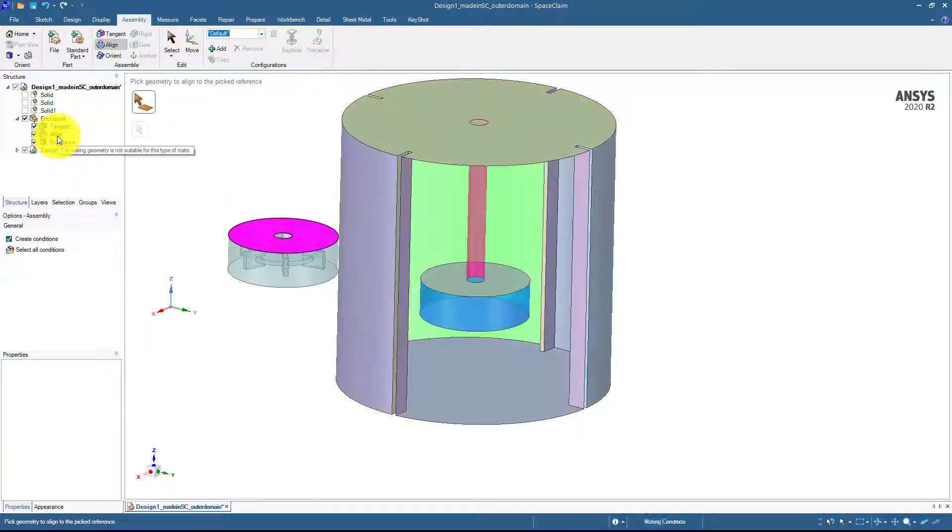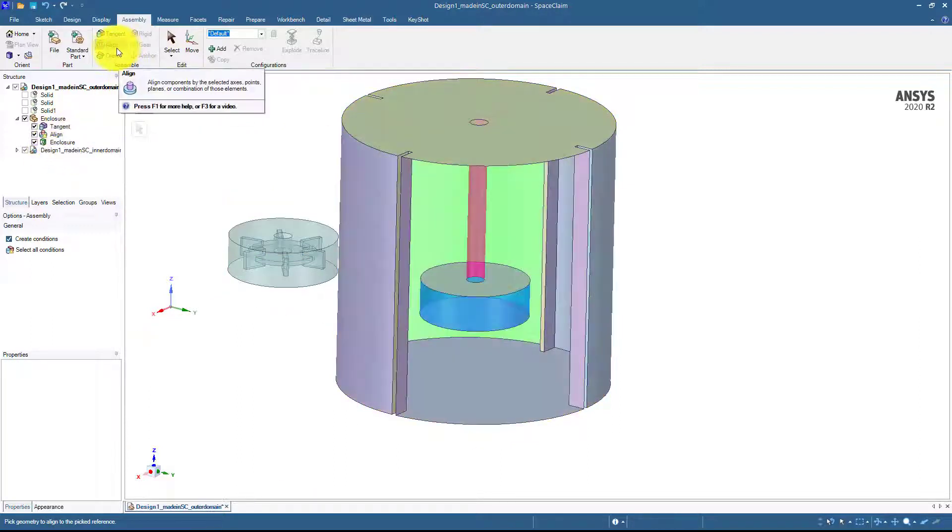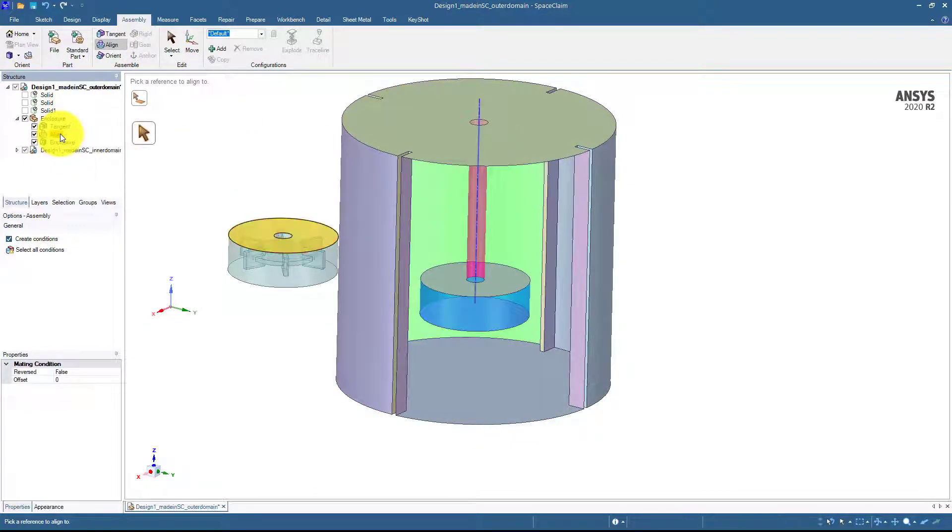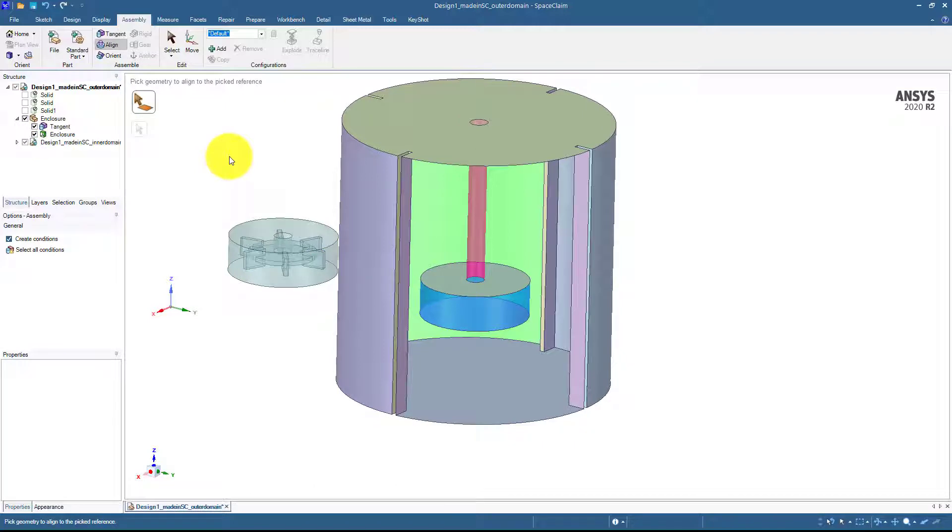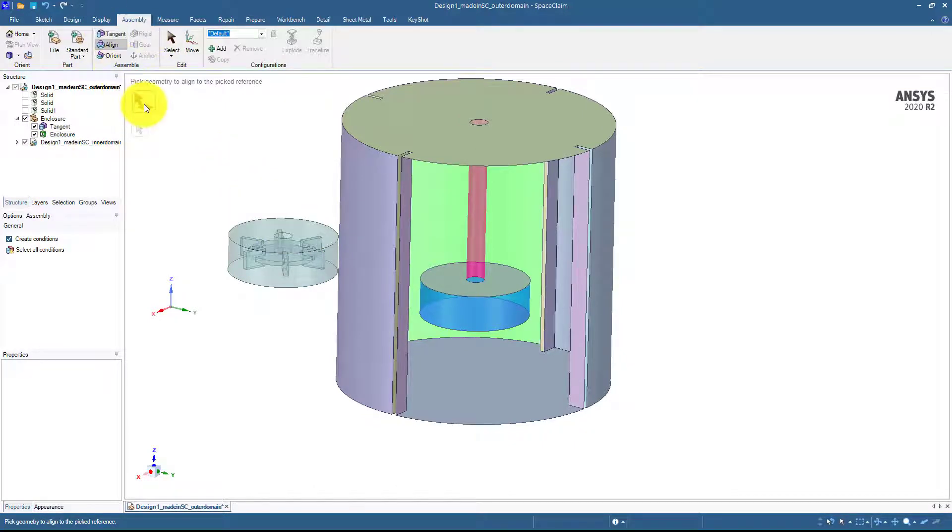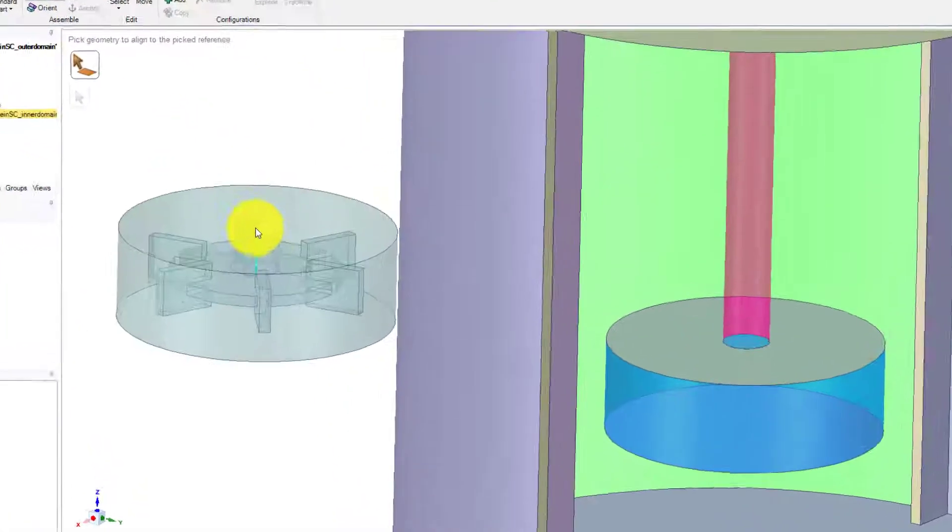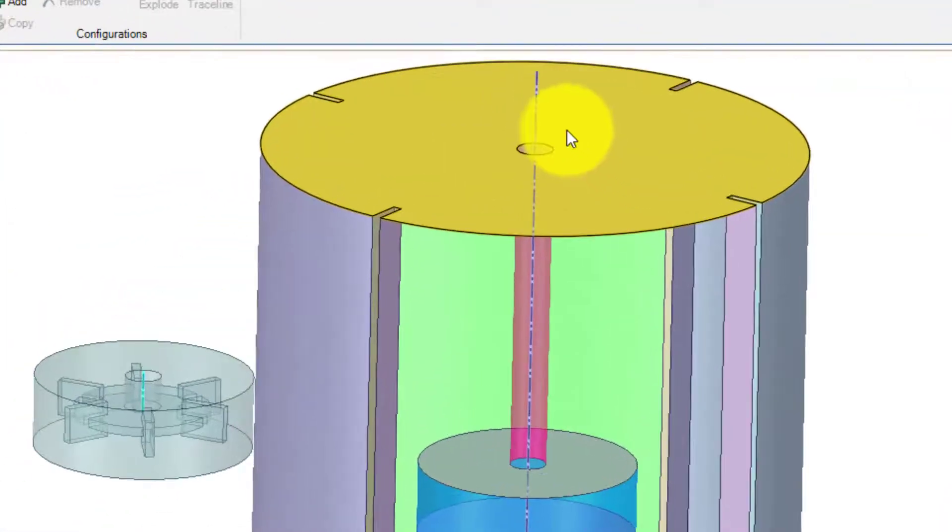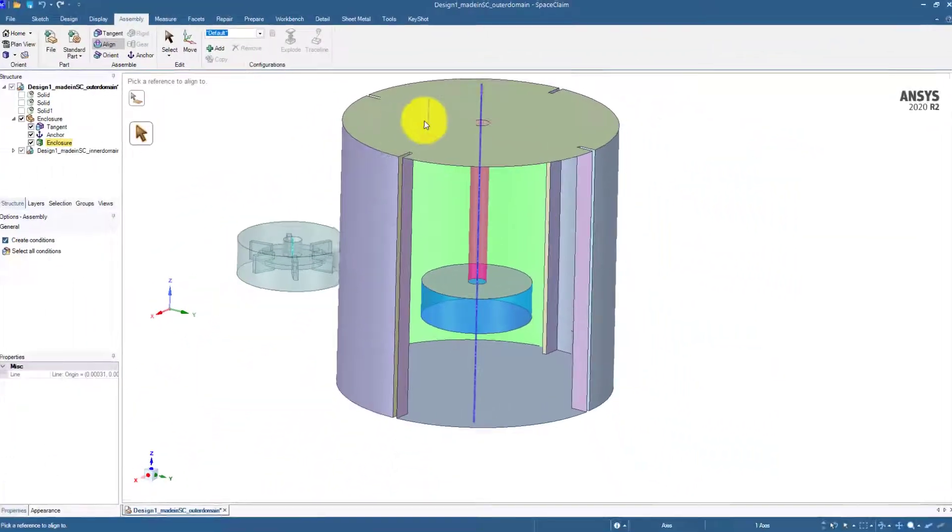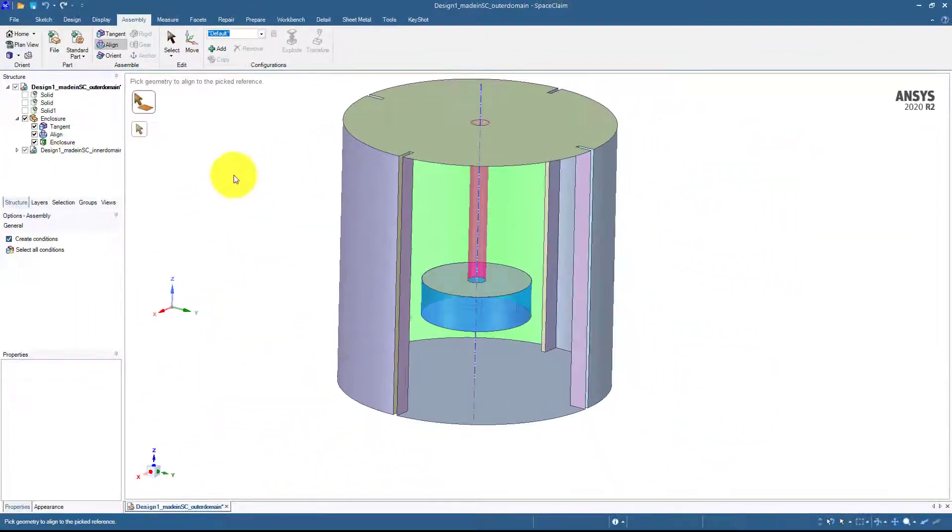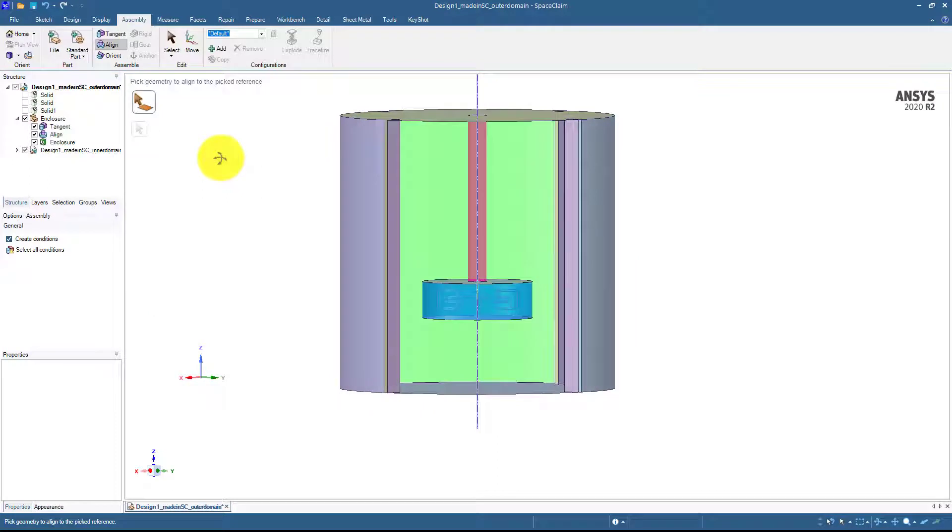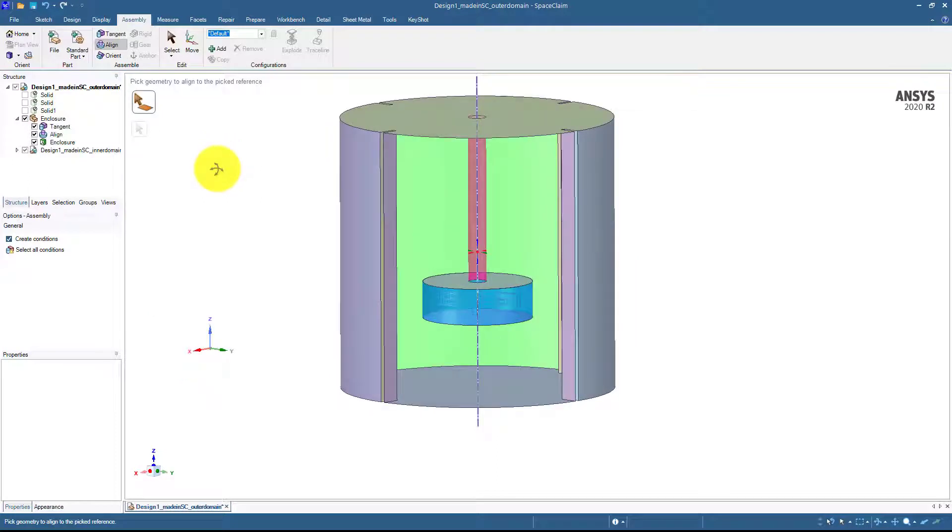So I delete this condition first and align command. So it's axis and the axis over here. So now they will be aligned, they will be exactly on the same location.